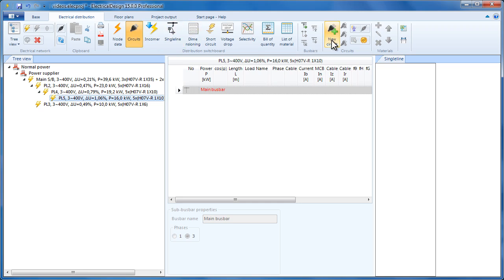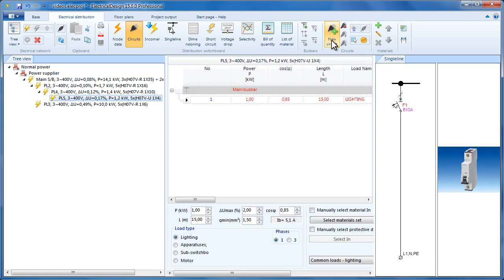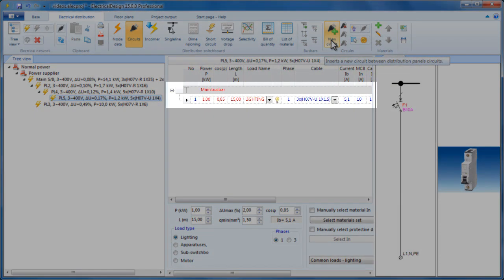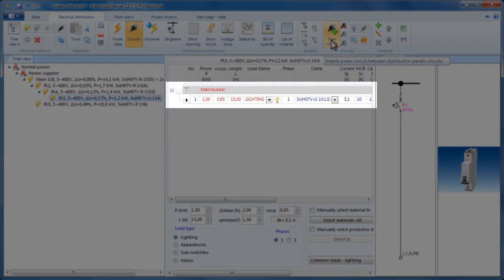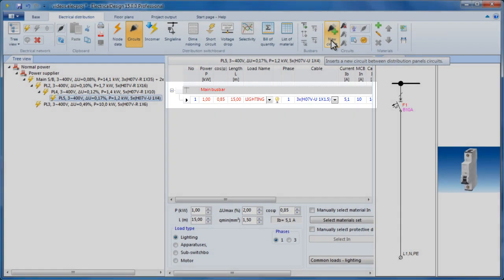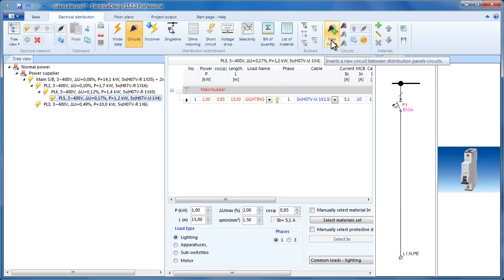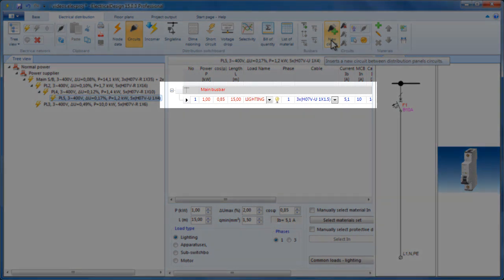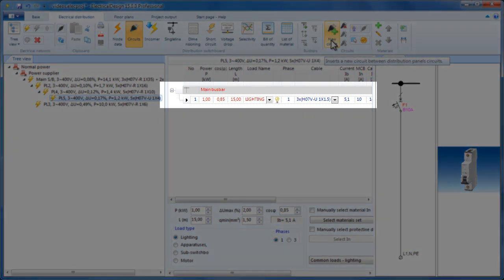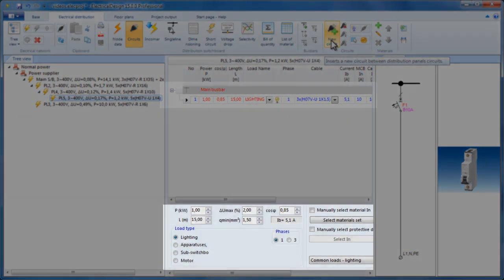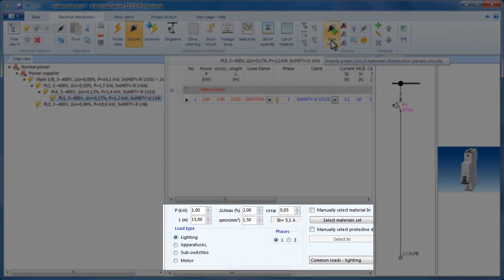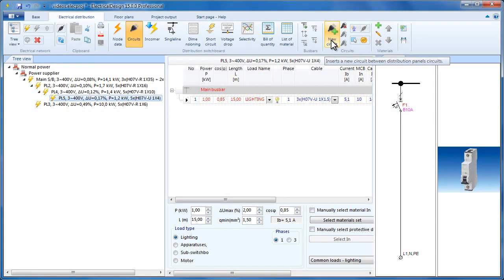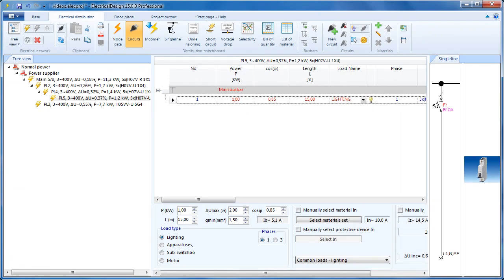While in the Circuits view, click New Circuit and a new row is added to the Circuits table just below the main busbar, which is added to every new switchboard by default. The new circuit has some default values which are displayed directly on the row and down here as well. Now, let's take a look at the switchboard's power.